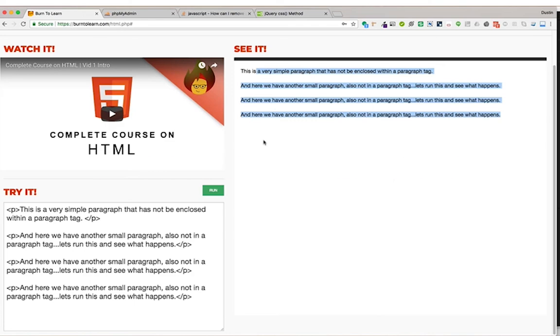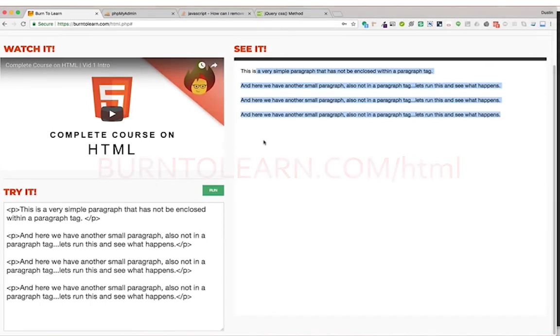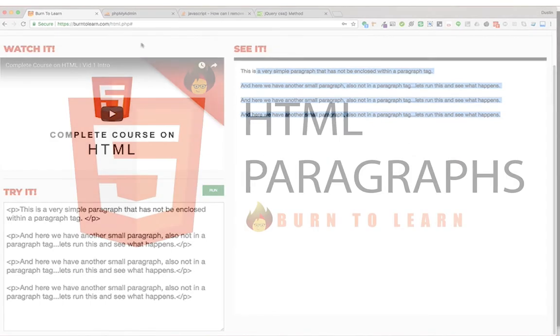Be sure to visit burntolearn.com/html where you can watch these same videos on HTML as well as practice what you're learning as you're watching the video.